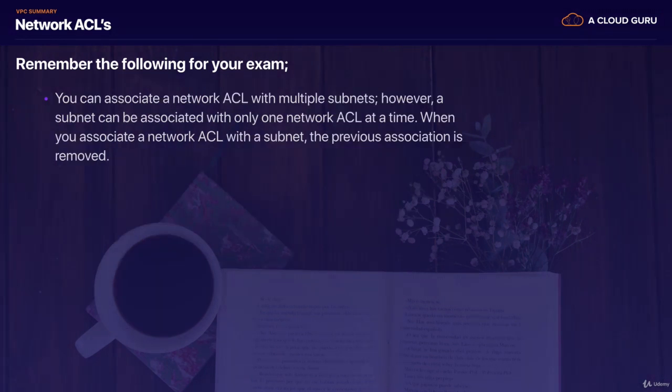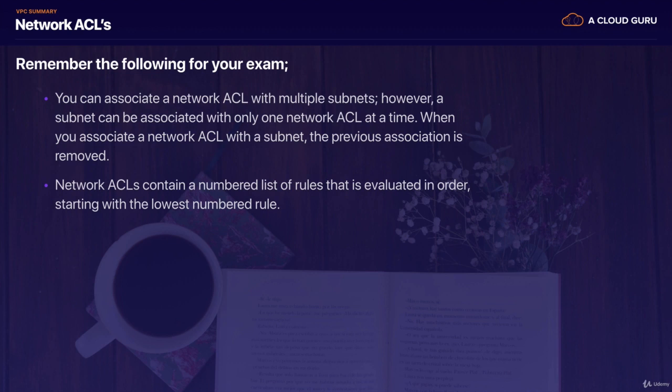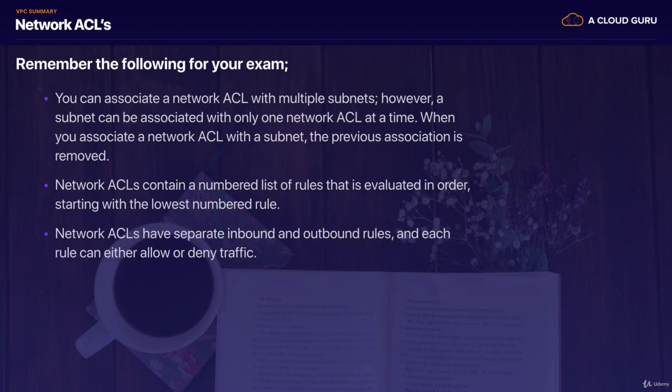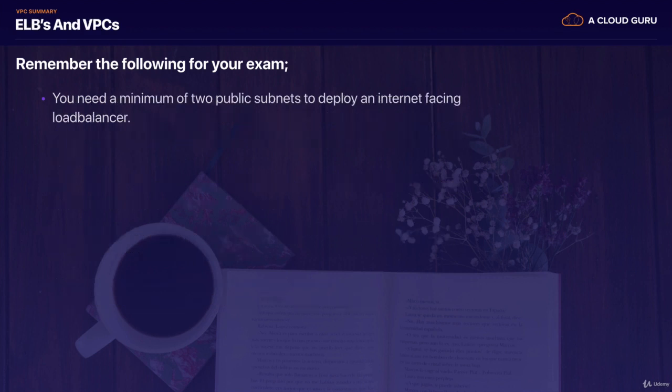Remember that you can associate a network ACL with multiple subnets. However, a subnet can be associated with only one network ACL at a time. And when you associate a network ACL with a subnet, the previous association is removed. And remember that network ACLs contain a numbered list of rules. And these are evaluated in order starting with the lowest number first. And you remember if we had an allow and then a deny, the allow is going to trump the deny because it's evaluated first. So you must always, if you're going to deny something, you must put it in front of your allow rule. So network ACLs have separated inbound and outbound rules. And each rule can either allow or deny traffic. You can't do that with security groups. And network ACLs are stateless. So responses to allowed inbound traffic are subject to the rules for outbound traffic and vice versa.